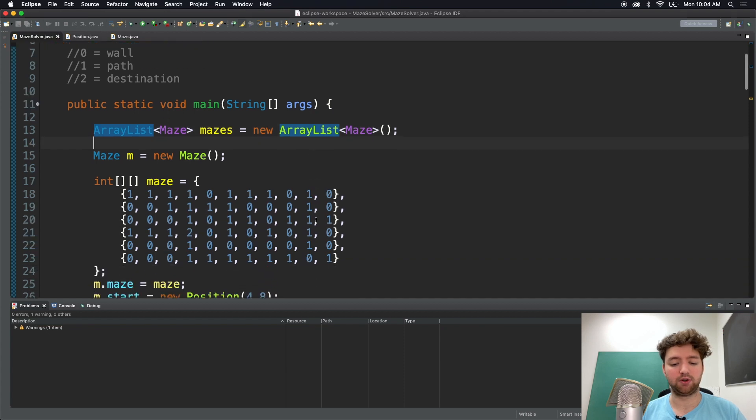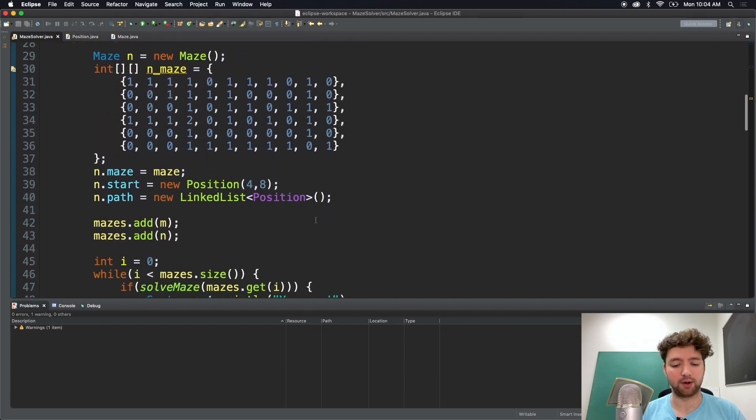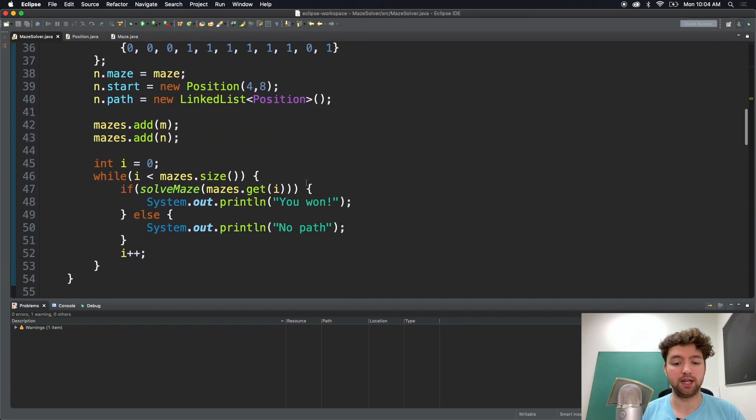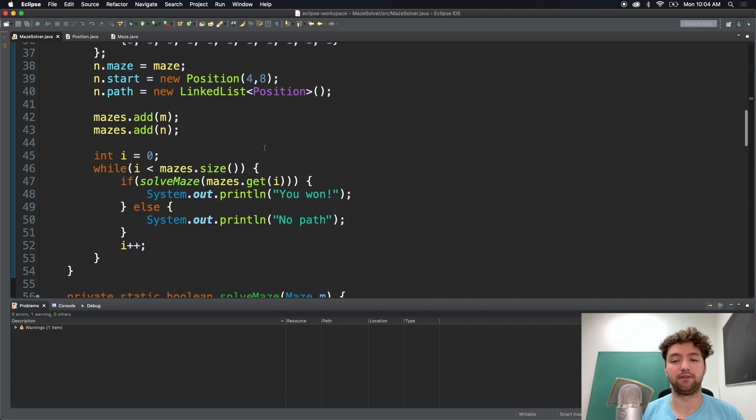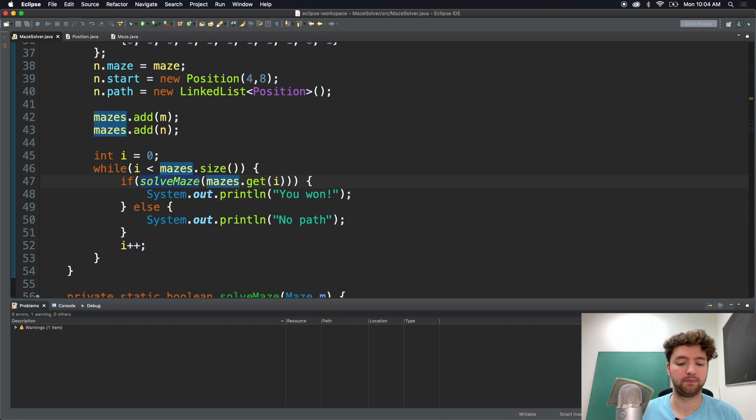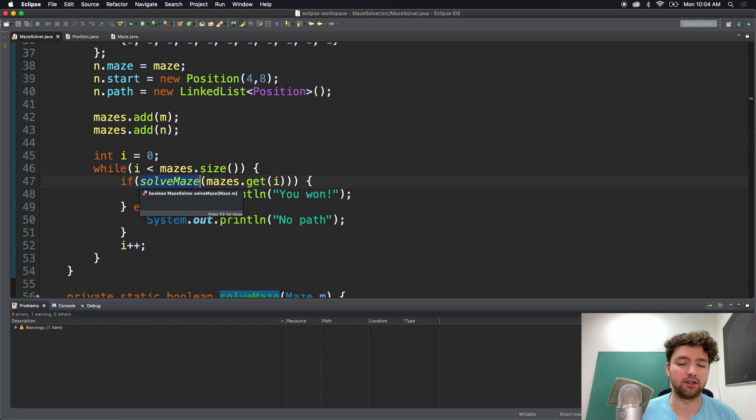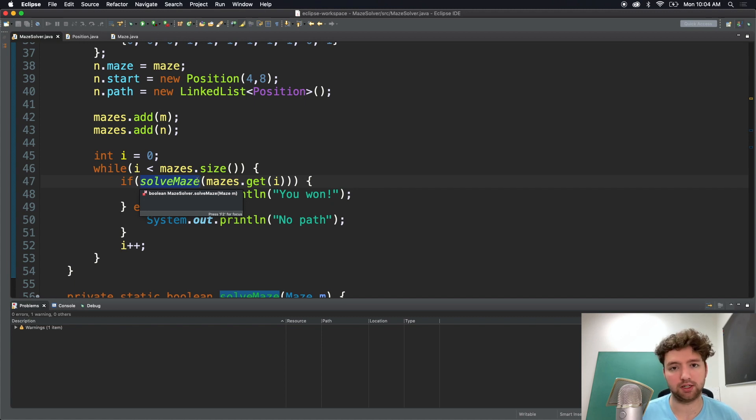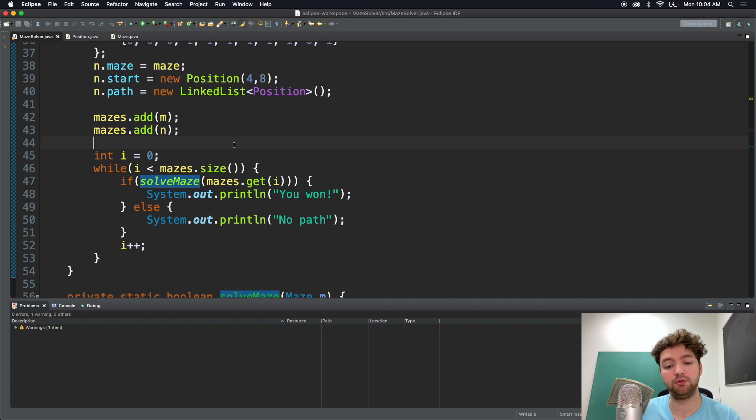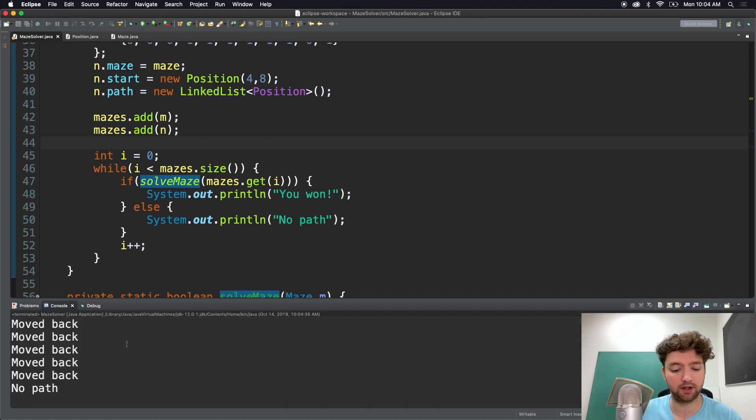Then what we did is we created a loop that will go through all of the mazes inside of our mazes list and it will pass in that maze to solve maze. Solve maze will do its thing and it will call is valid when necessary passing that same maze down to it. So lots of changes but now in theory we should be able to loop through this list and solve multiple mazes. So let's run it and see what we get.